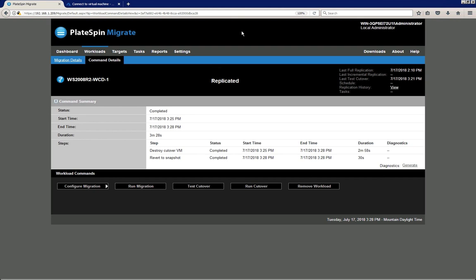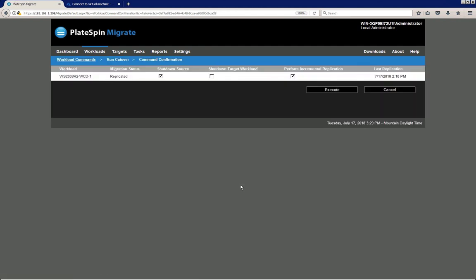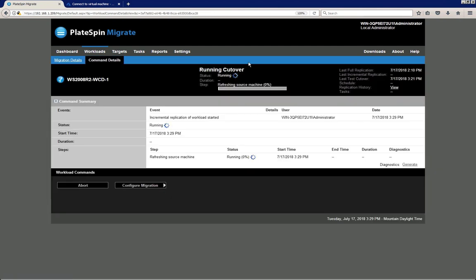At this point we know our workload will run correctly in Microsoft Azure thanks to the test we just performed. Now we can proceed and cut it over in production. I click the Run Cut Over button and keep the checkbox for incremental replication checked, because we want to capture all the latest changes and deltas. I click Execute.